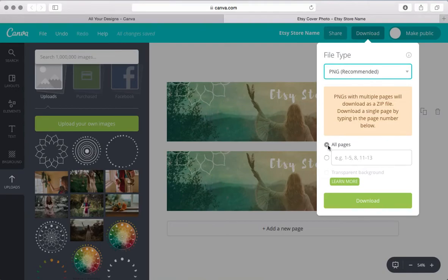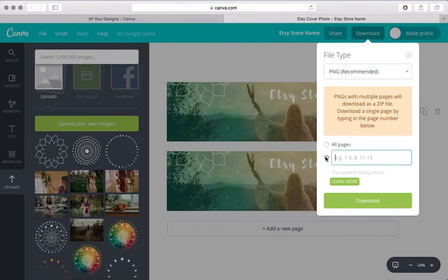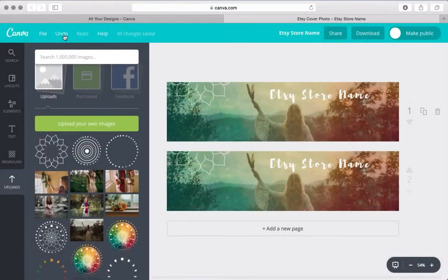And here also you have the option. If you have these multiple pages or multiple designs, you can just download one or download multiple ones. So that's super easy.